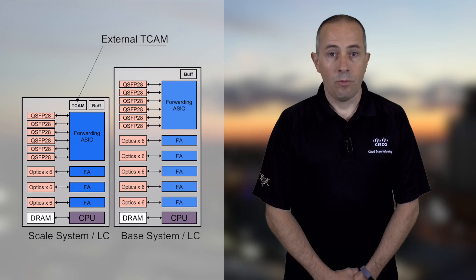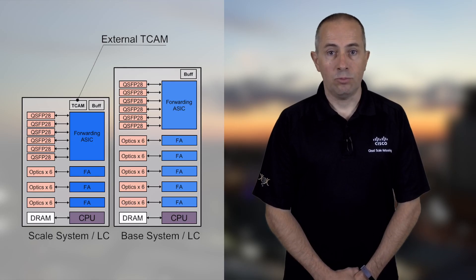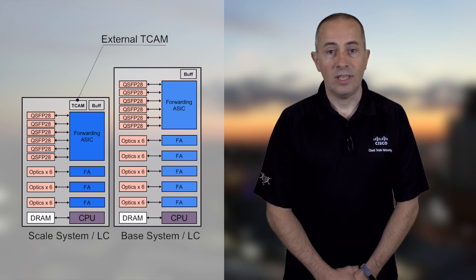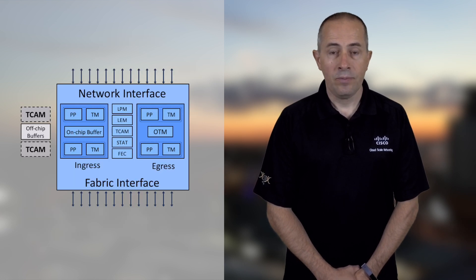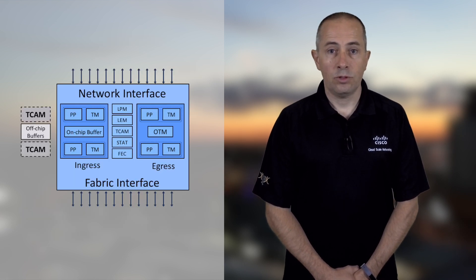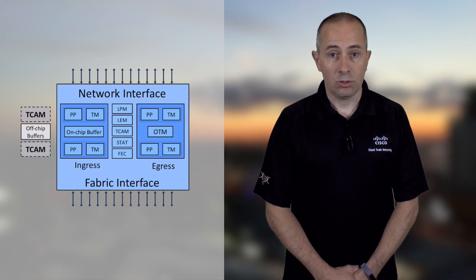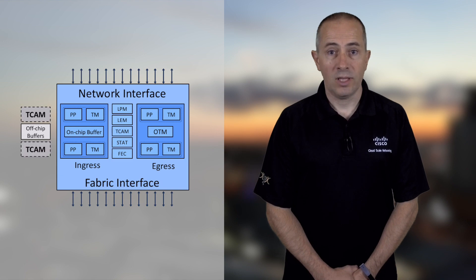The base versions, the scale versions. The main difference between the two being the presence of an additional external TCAM. It's a memory that offers some extra resources to the forwarding ASICs, for instance, routes or prefixes and access list entries.